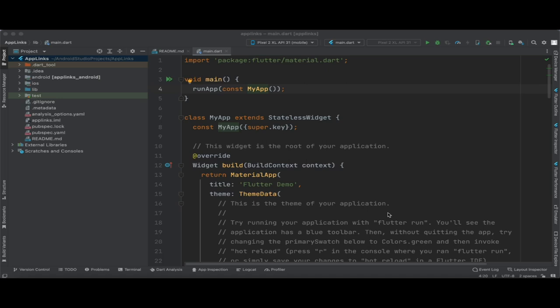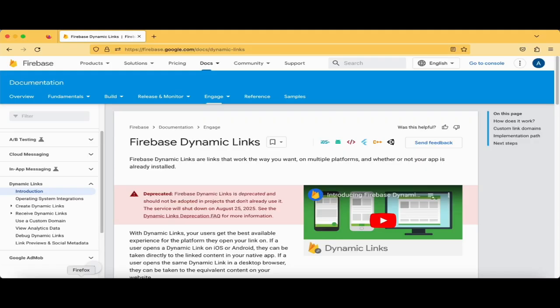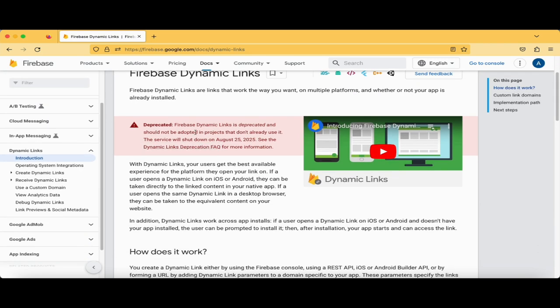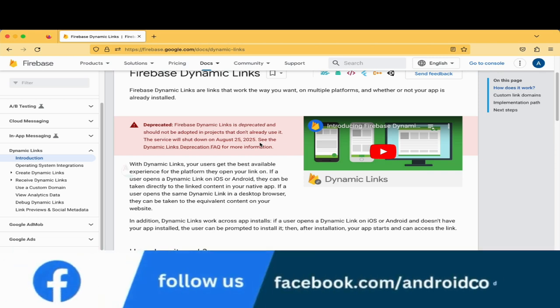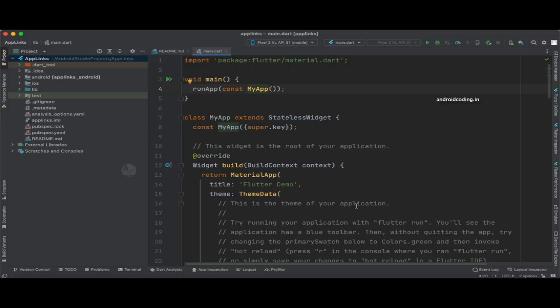There is no urgency if you have already implemented Firebase Dynamic Links, because from the official page you can see that dynamic links will be deprecated on August 25th, 2025 — approximately two years from now. You have ample time. Watch this tutorial till the end and I will explain very clearly how to implement app links, which is the new way of implementing dynamic links in your Flutter application.